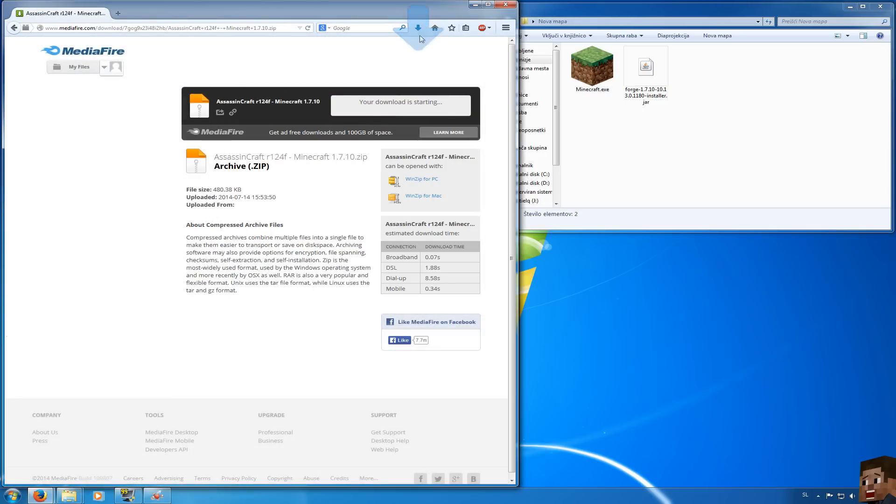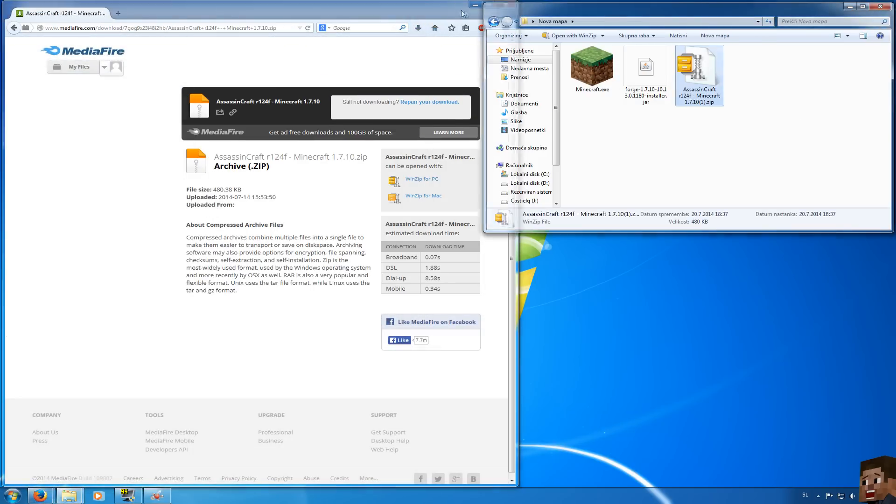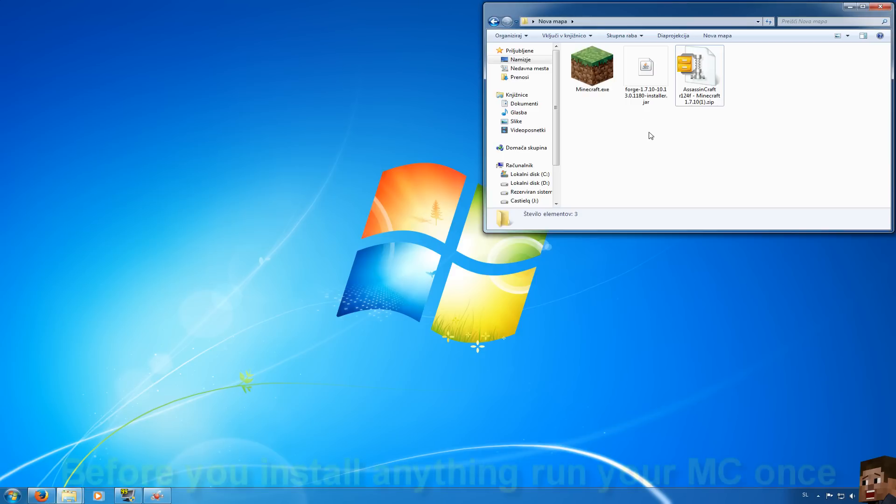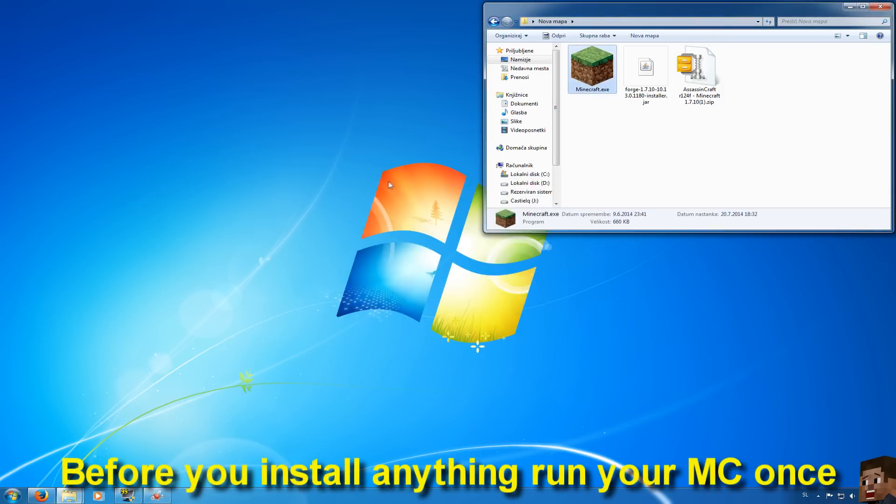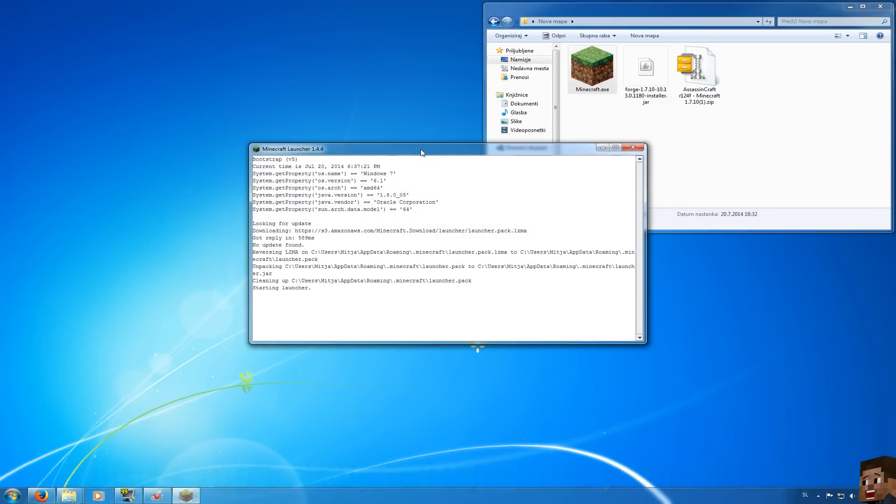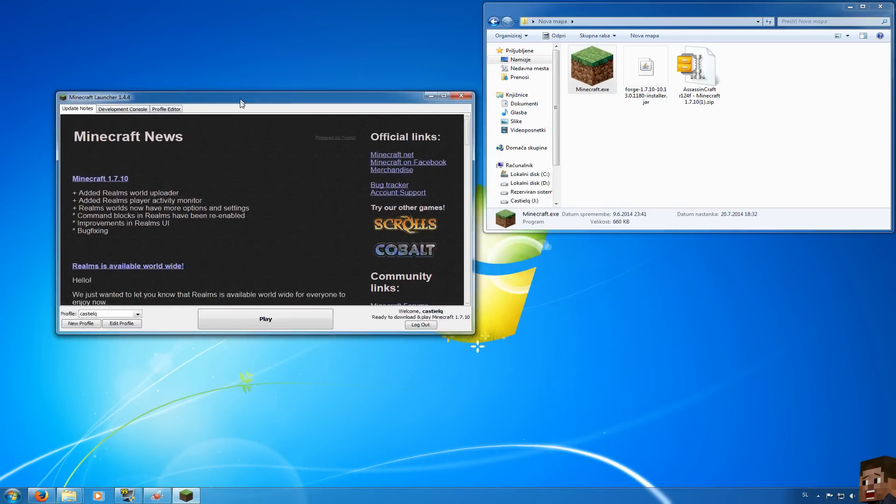Save your file and let's go and install Minecraft Forge and Assassin's Craft. But before we install Minecraft Forge you will need to run your Minecraft once, so it will install your Minecraft Vanilla Client so everything can work just fine.